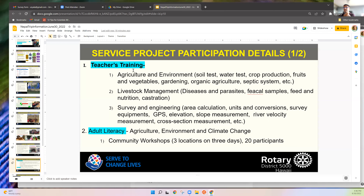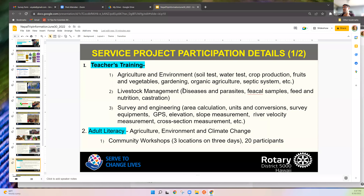One activity is teacher training — in three groups: agriculture and environment, using equipment we've bought, covering soil testing, water testing, and crop production; livestock management; these won't be complicated science — many things will be equipment we can use like a black box.